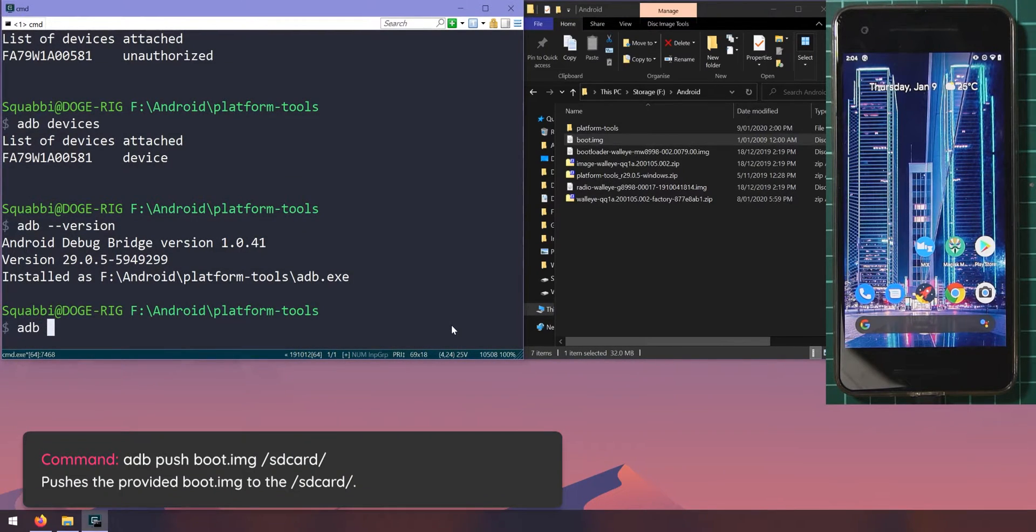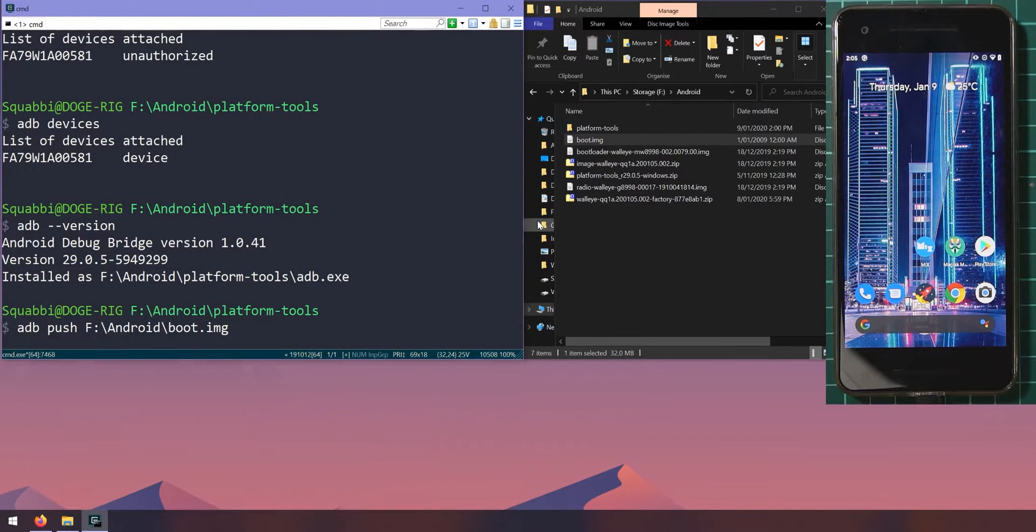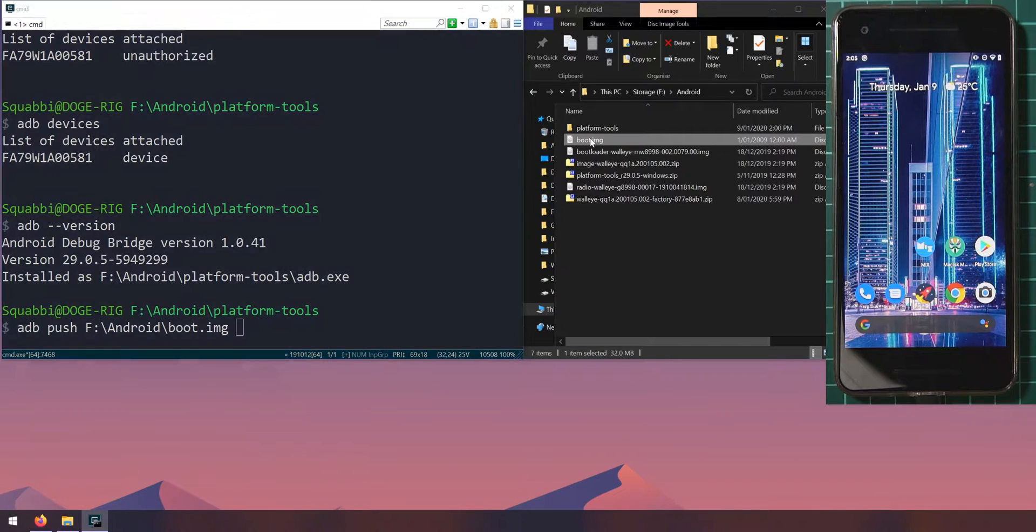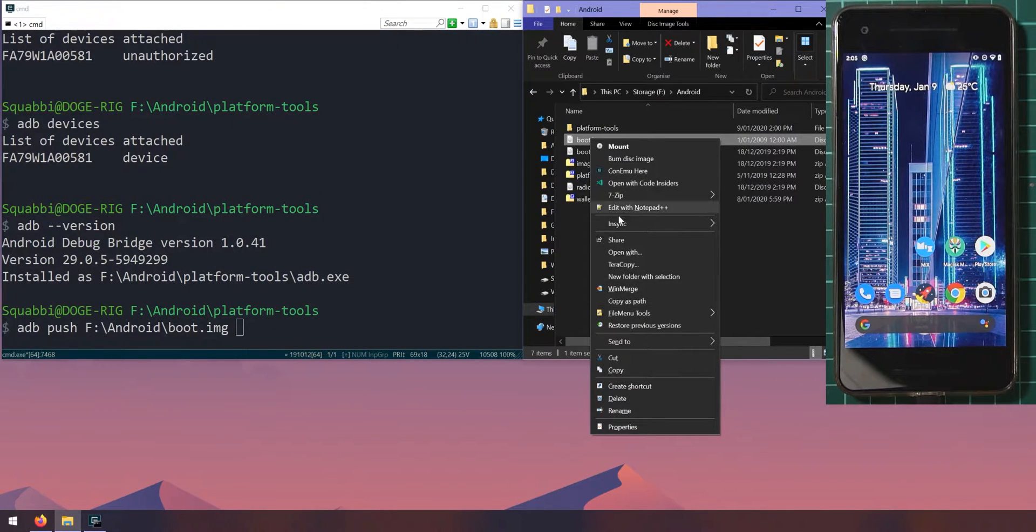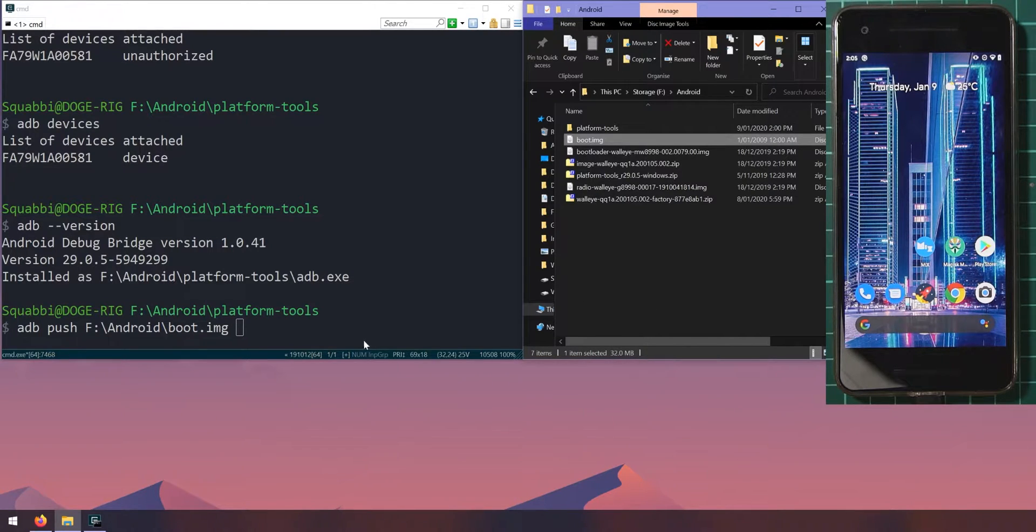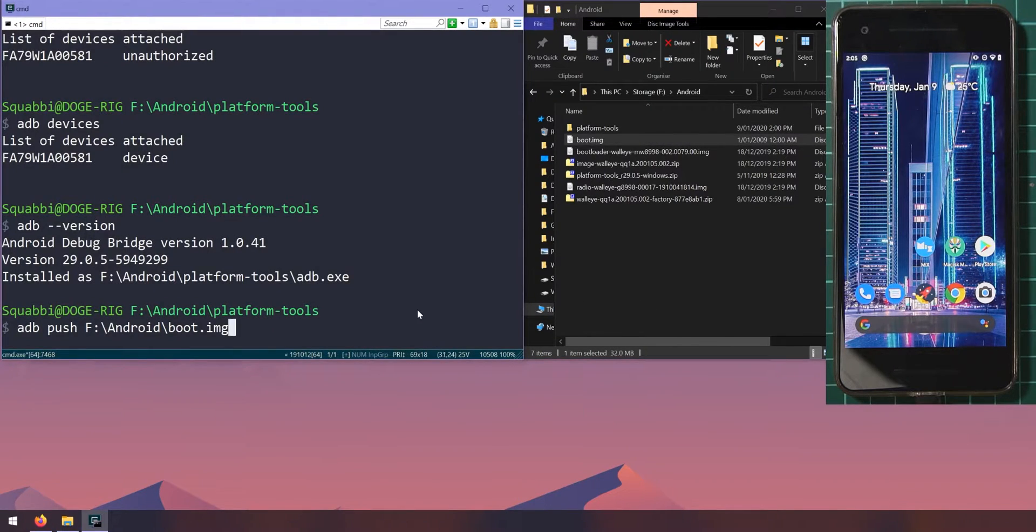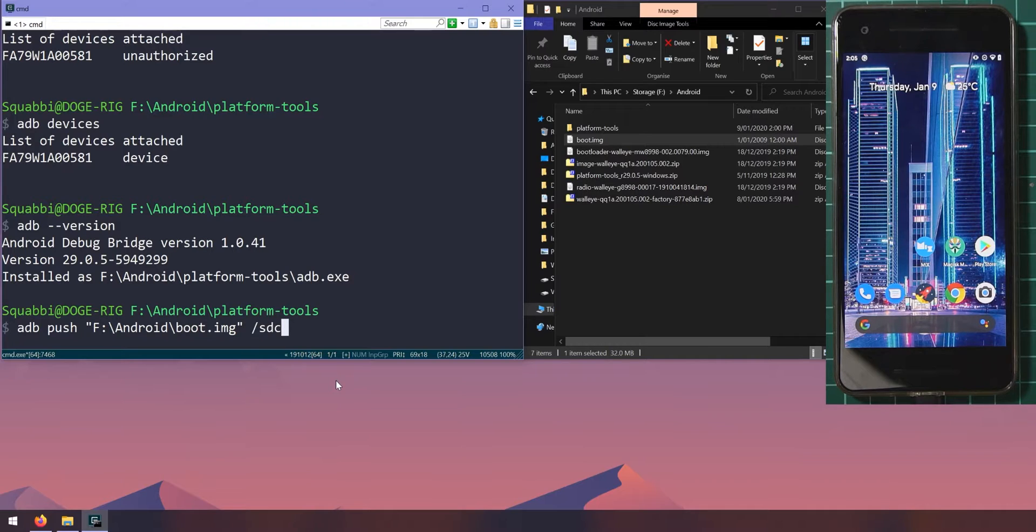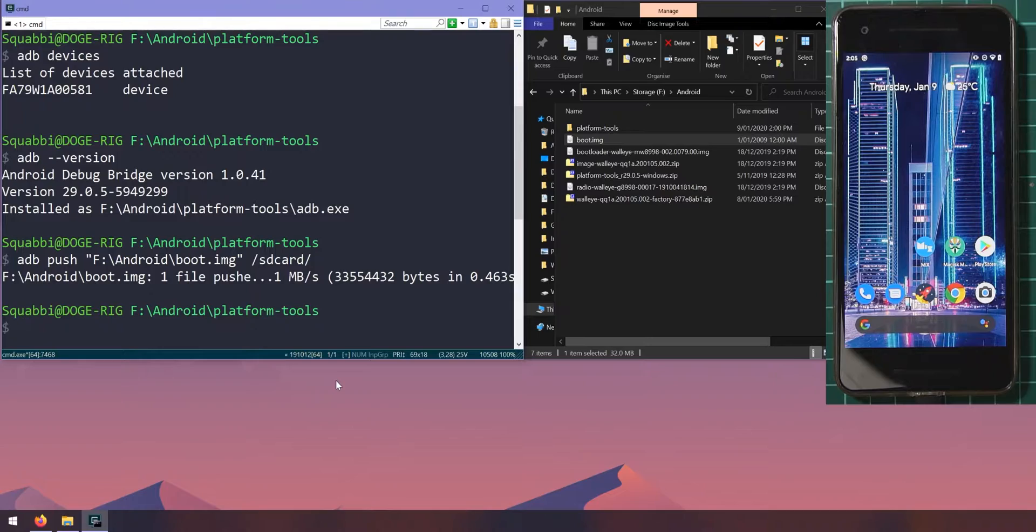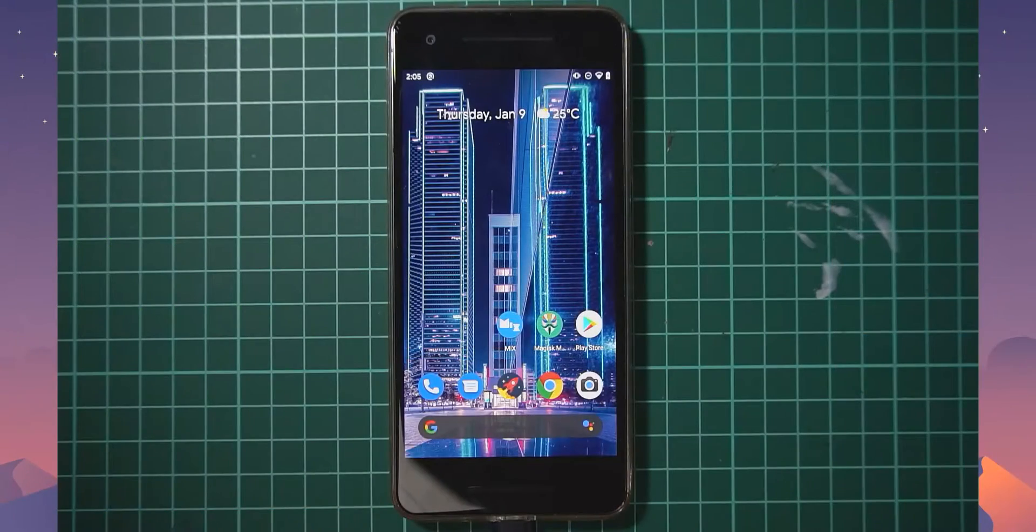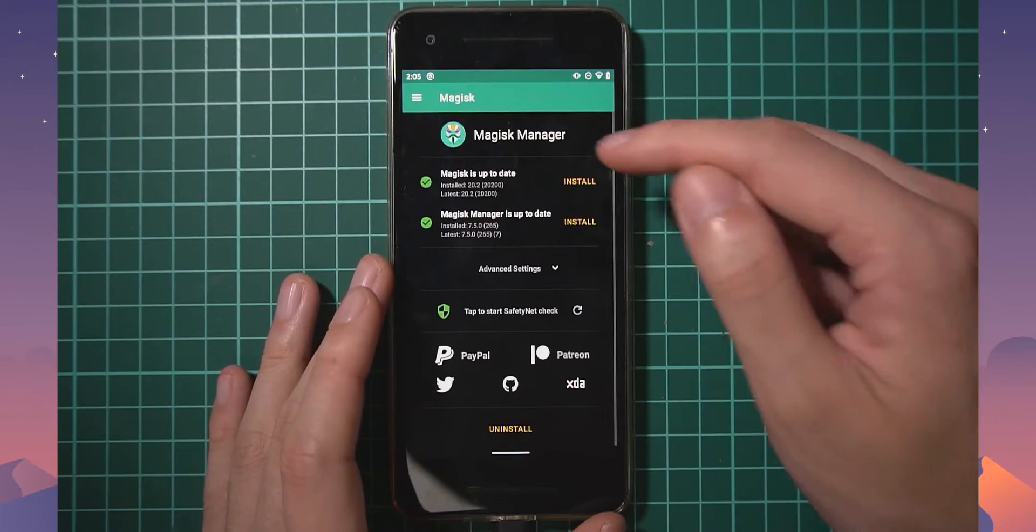What we can do here is now copy this boot image to our phone's SD card. Let's type in 'adb push', want to push in this file, so drag in the boot image. If you can't drag in the boot image for whatever reason, you can hold shift and right click on the image or file that you need and then select copy as path down here, click on that, and in your command prompt window you can just right click to paste in the location of the image. Once you've done that we can type in '/sdcard/' and hit enter and that'll transfer the file to our phone where we'll be able to use Magisk to patch it.